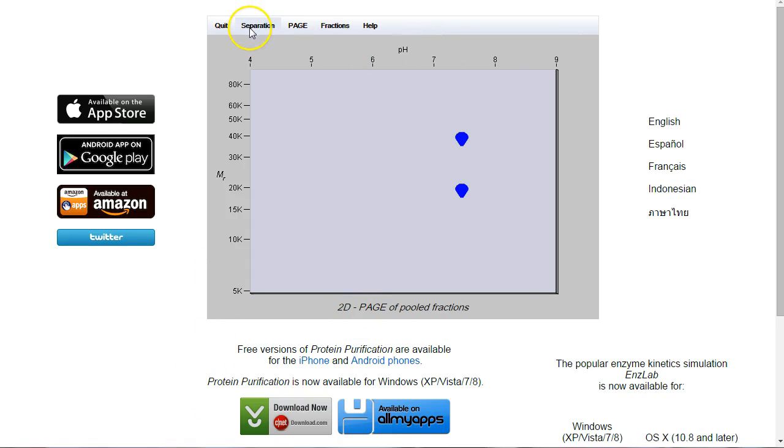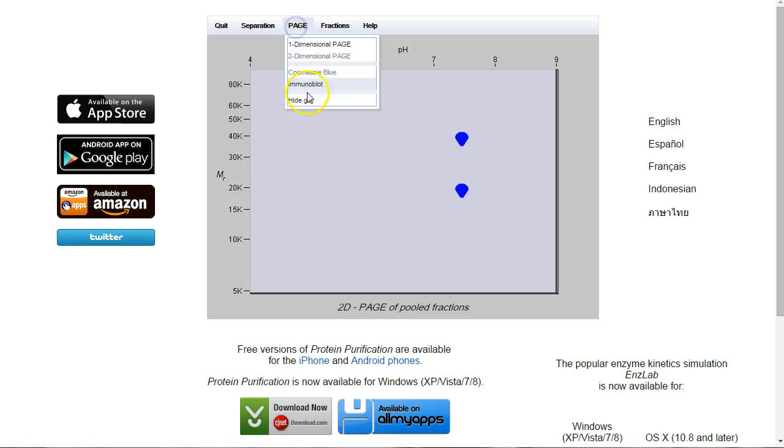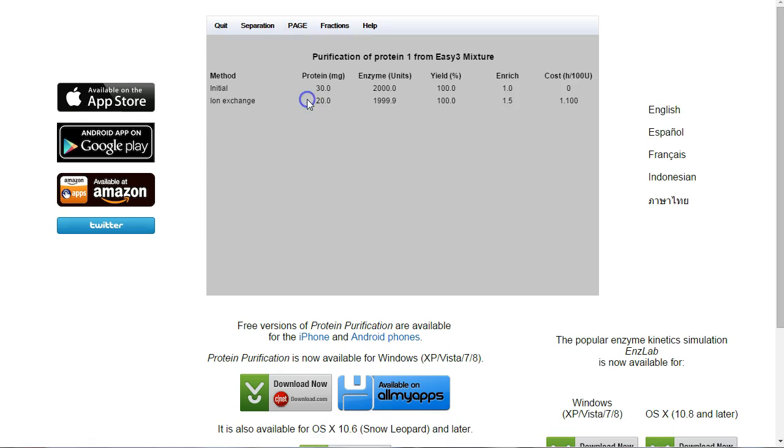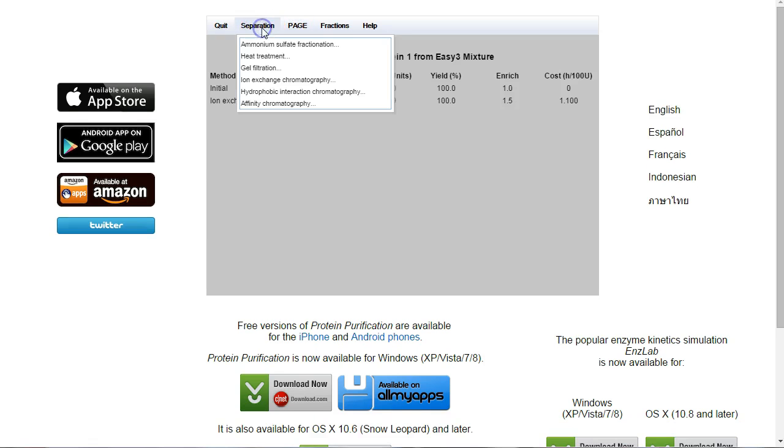Now the technique that does that is called size exclusion chromatography, or gel filtration. We'll just get rid of this. We'll hide our gel. We're going to go to Separation, and we'll go to gel filtration.